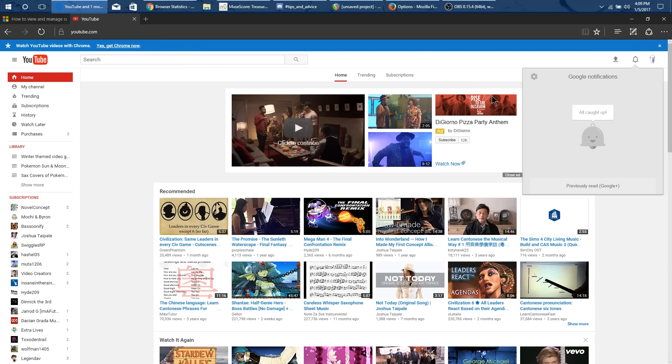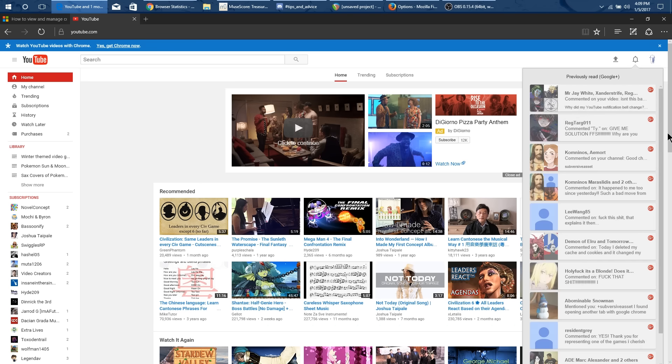So you can see here this is the old notification system. It has Google notifications here. Whenever I check a notification it disappears.